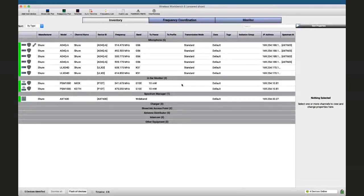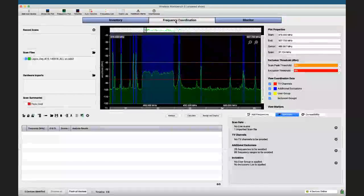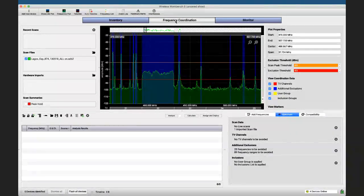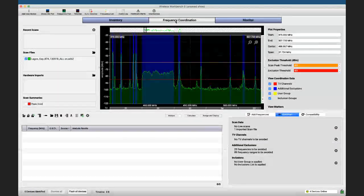Today we are entering the frequency coordination world and we will be discussing the spectrum and how it affects our frequency coordination. I hope my audio is good and you can hear me clear and loud.